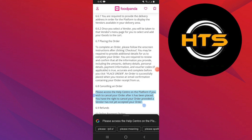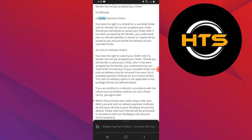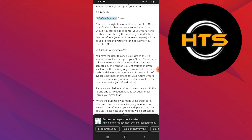Please access the Help Center on the platform if you wish to cancel your order after it has been placed. You have the right to cancel your order, provided a vendor has not yet accepted your order. You can get a refund on online payment orders as well as cash on delivery orders.